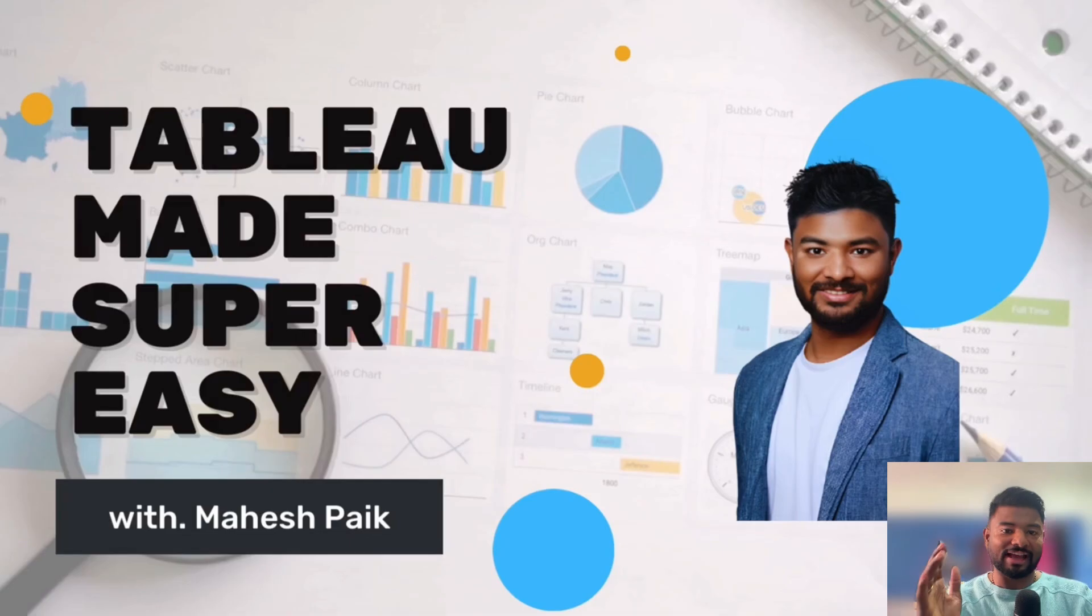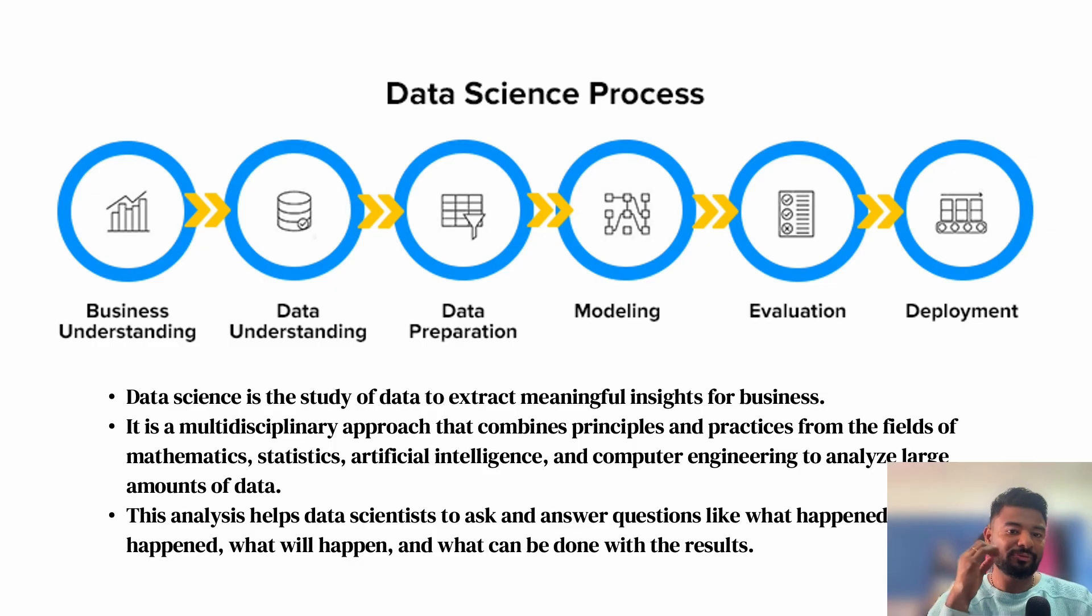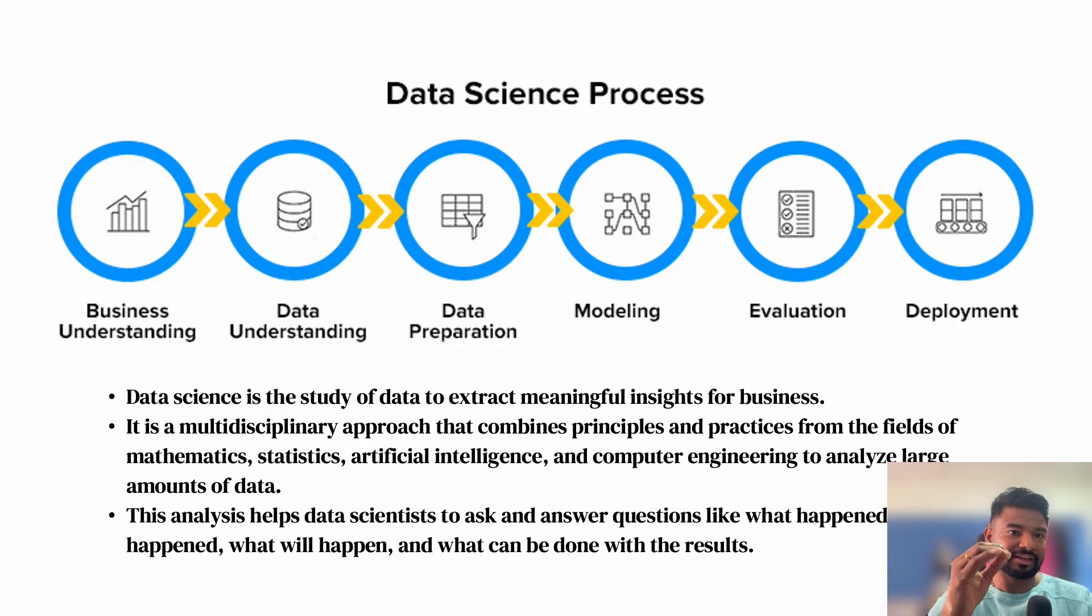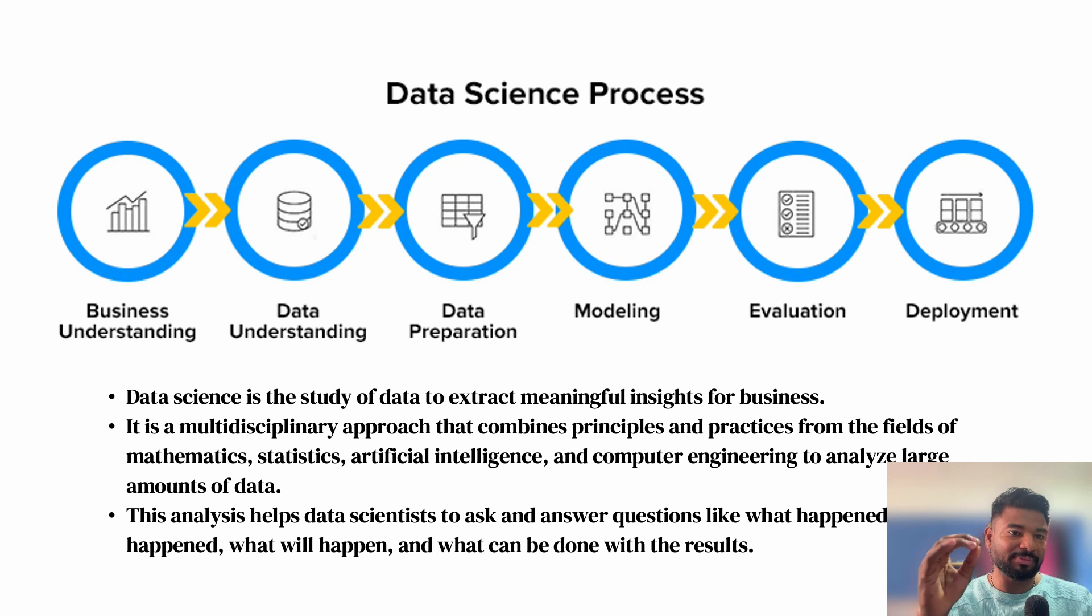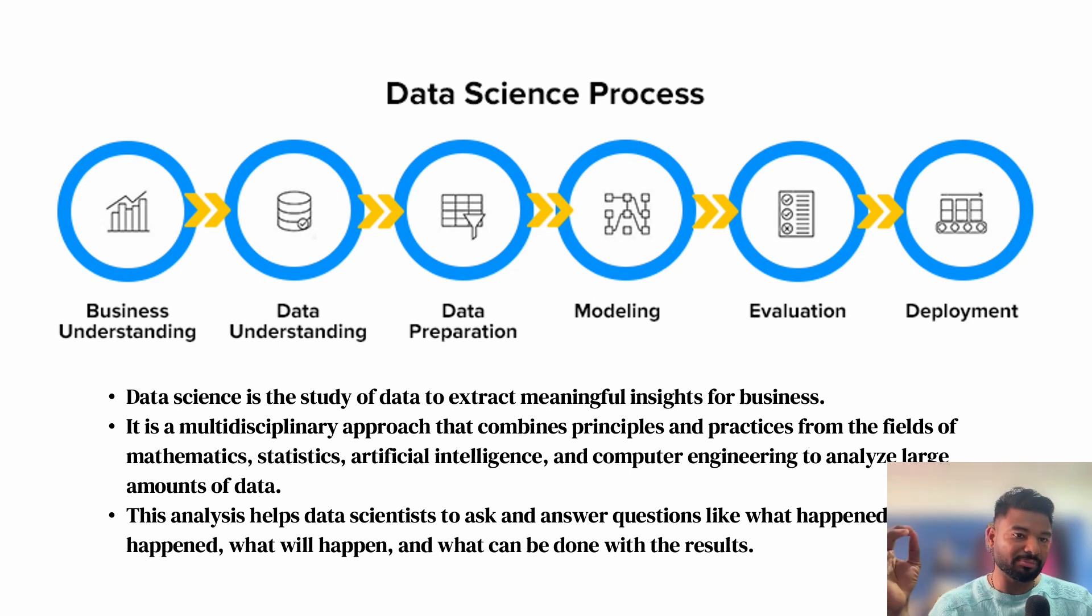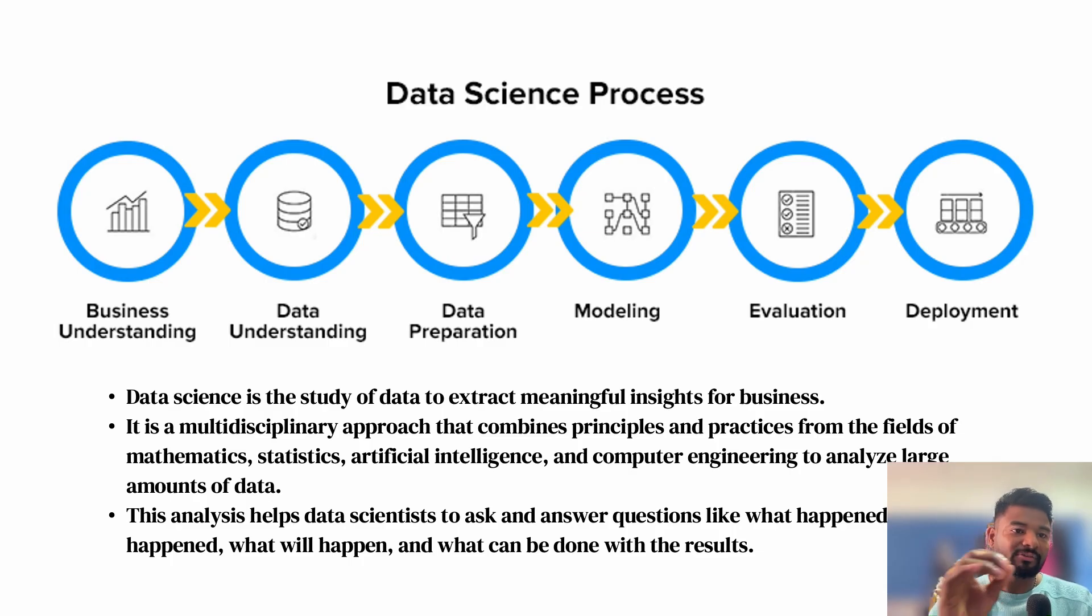For this example, we are going to use a tool called Tableau. Before we start, you should know some basics: a data science project goes through six steps - business understanding, data understanding, data preparation, modeling, evaluation, and deployment.